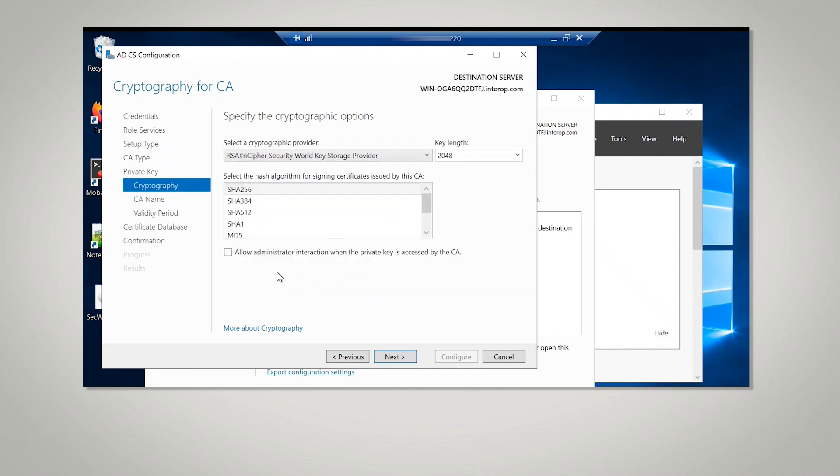If OCS or soft card protection is used, select the Allow Administrator interaction when the private key is accessed by the CA option, then select Next.